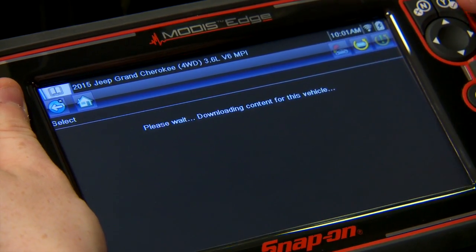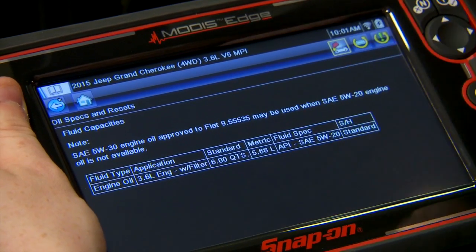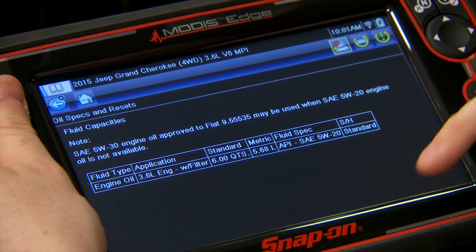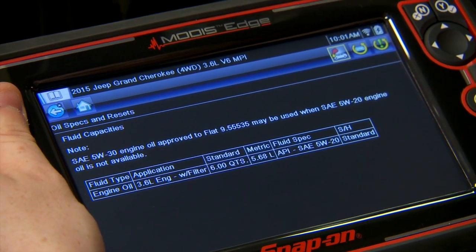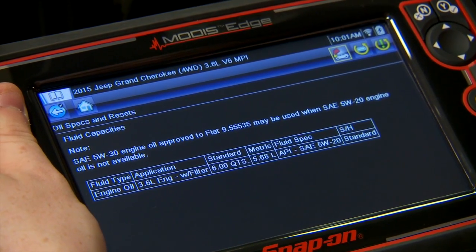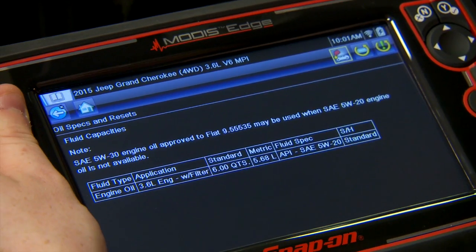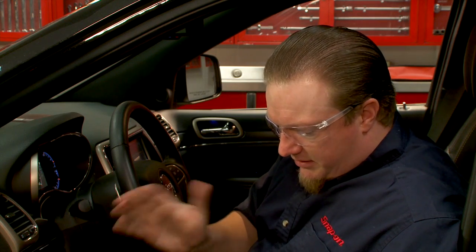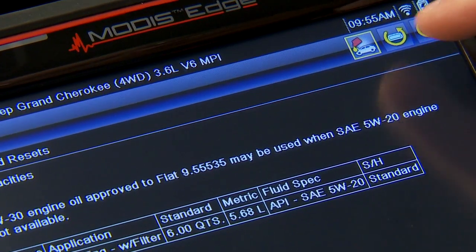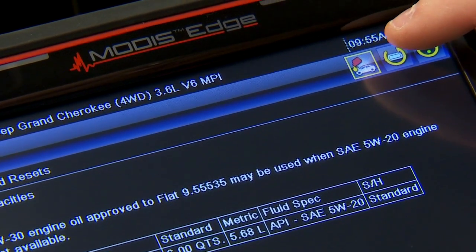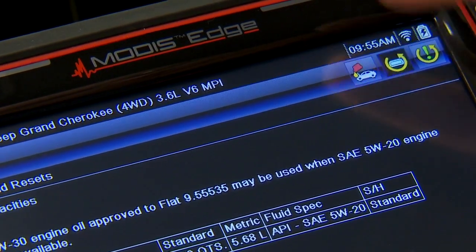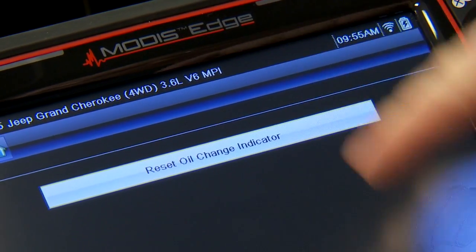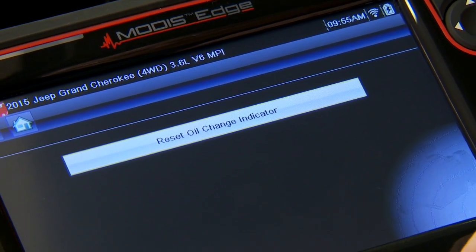We'll call it a Laredo. Here's my fluid capacity — it says I need six quarts and use 5W-20 oil. It says I can also use 5W-30 if needed. Simple enough. This one needs a scan tool to actually reset it, so up here there's an icon that looks like a diagnostic connector — click that to reset.